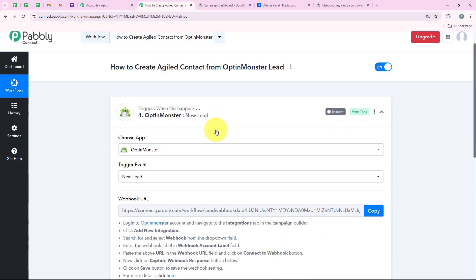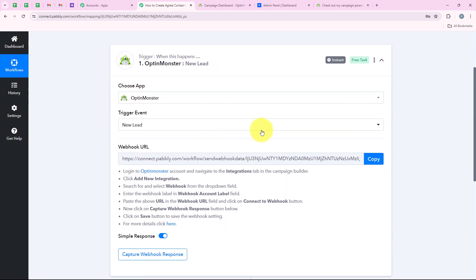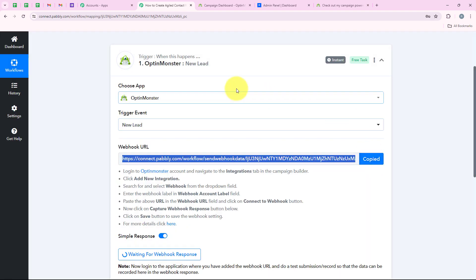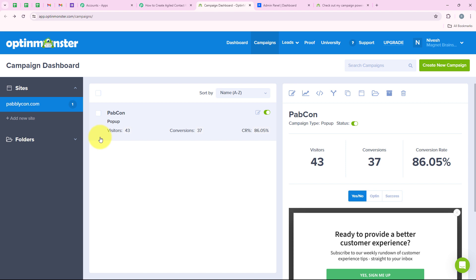Now it is giving me a webhook URL. We are going to use this URL to create a connection between our OptinMonster account and our Publi workflow. I am going to copy this URL and then open our OptinMonster account, where I have already logged in. It is always advised to log in to your applications before starting the automation — it makes the procedure easy.